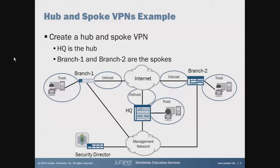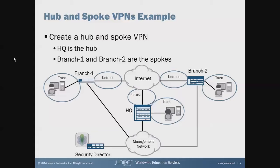With the devices on screen, the HQ device is the hub, the branch 1 and branch 2 devices are the spokes. Each of those devices have an untrust and a trust zone, with the trust zone housing the users and the untrust zone pointing towards the internet. Each of those zones has one interface.